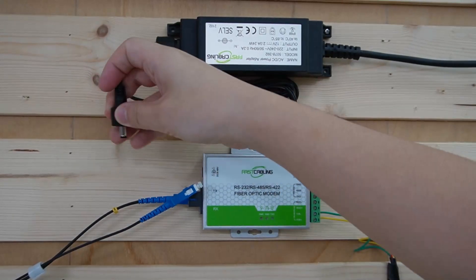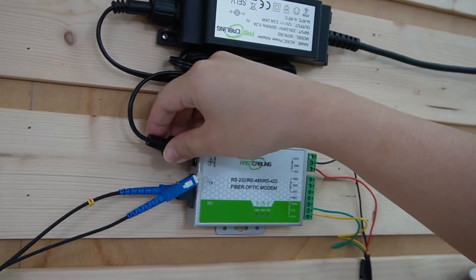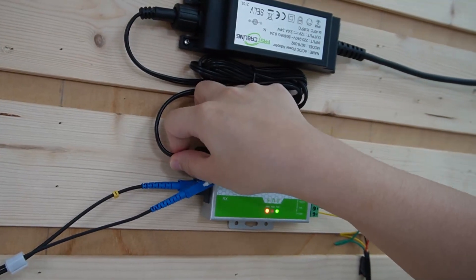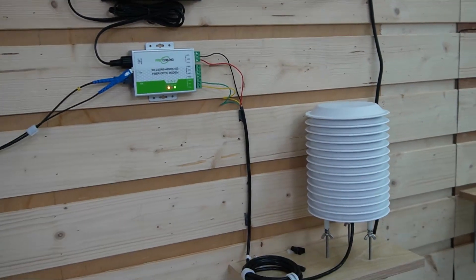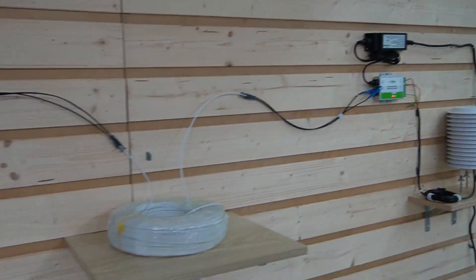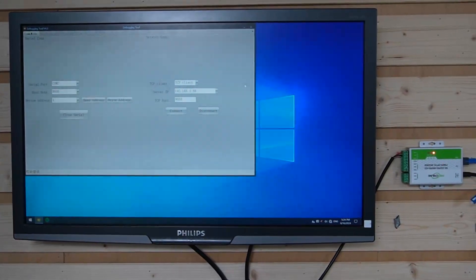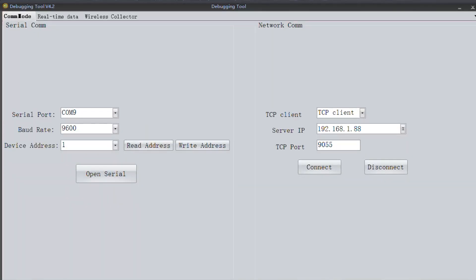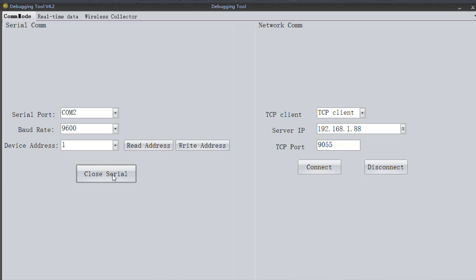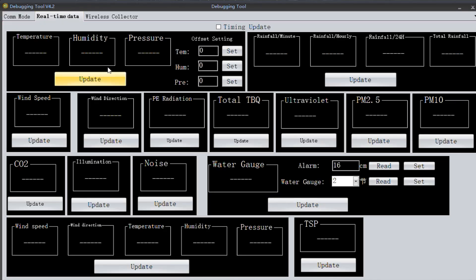Next, we are going to power up our converter and configure it by plugging it into an outlet. We can check the LED indicators to ensure the device is powered and functioning correctly. Now we are going to use the configuration software. We've already opened up the configuration software, which allows you to view real-time data. Here we have the serial port — we need to select the port number, which is COM number 2, and then hit Open Serial. Hit real-time data and update.